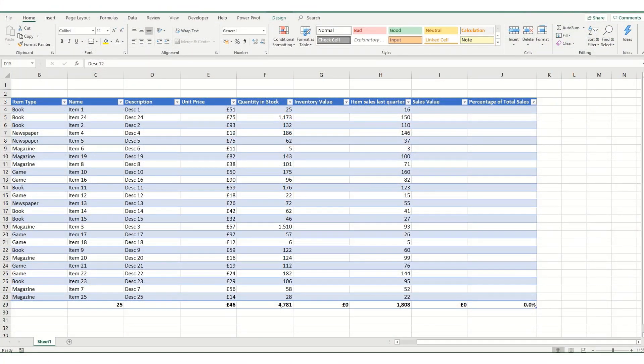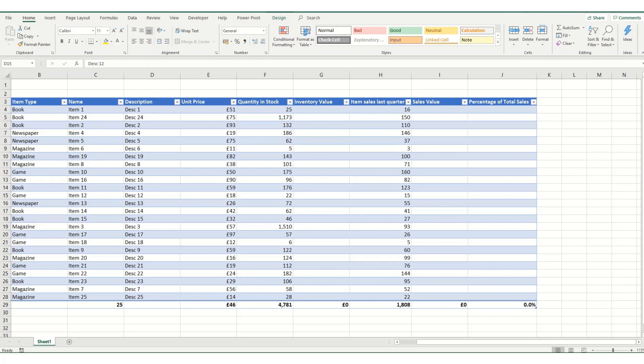Hi guys, welcome to Bite Size Excel. In this video we're going to take another look at Excel tables and more specifically how we deal with formulas in Excel tables.